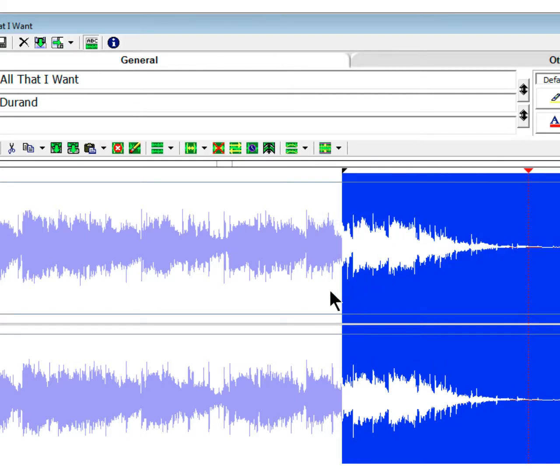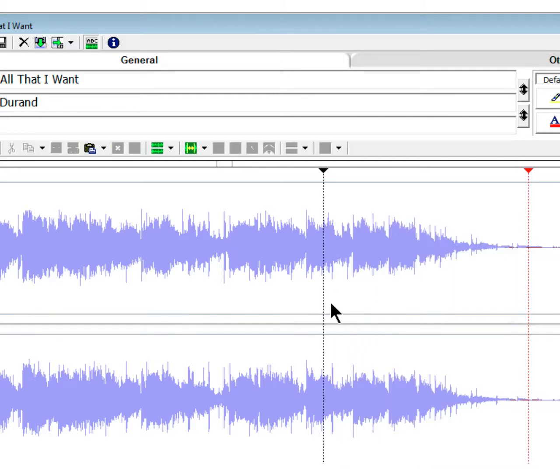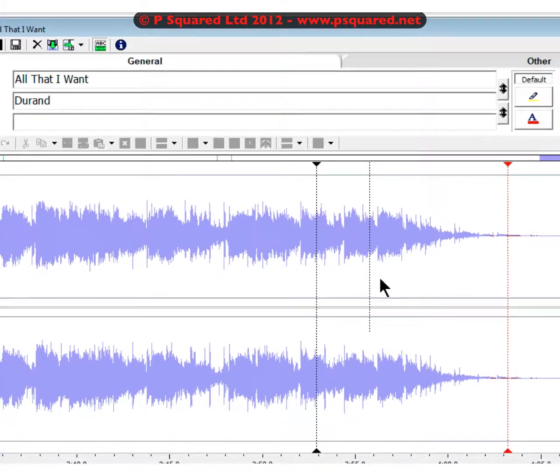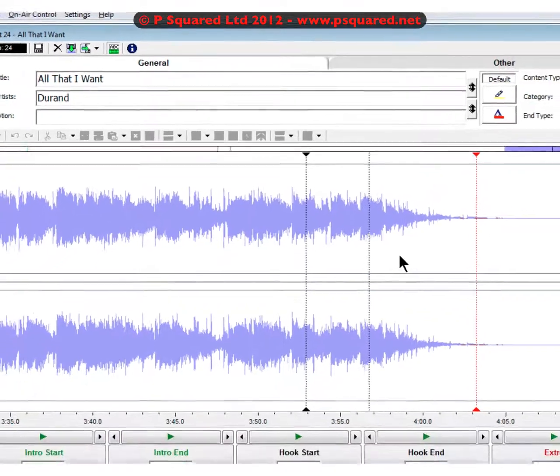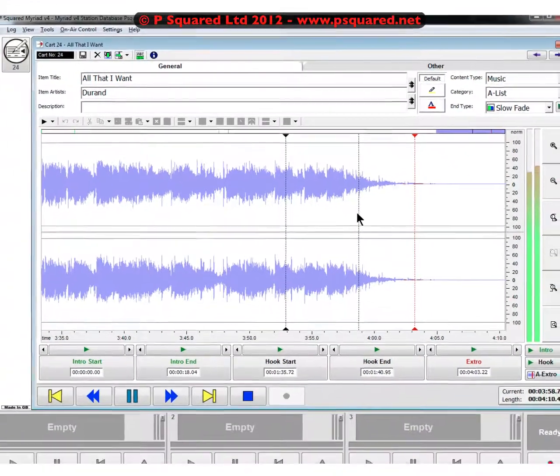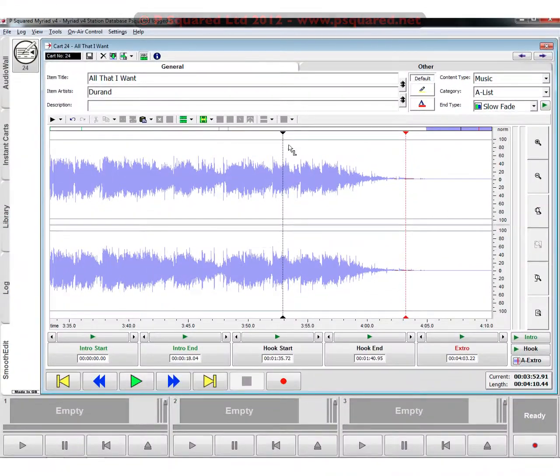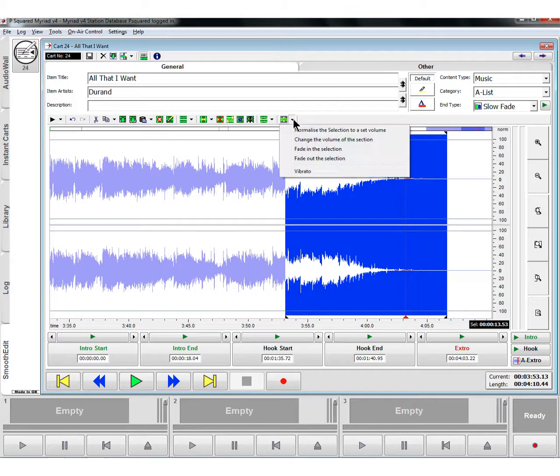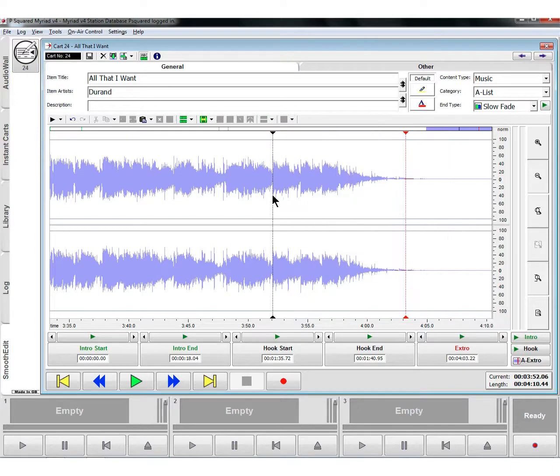If we do a fade out, you can see now that's done a fade on that audio and we can have a listen back to it to see whether we're happy with it. That's just doing a very slow fade. We've also got vibrato in there, but just have a little play and figure out what works for you.